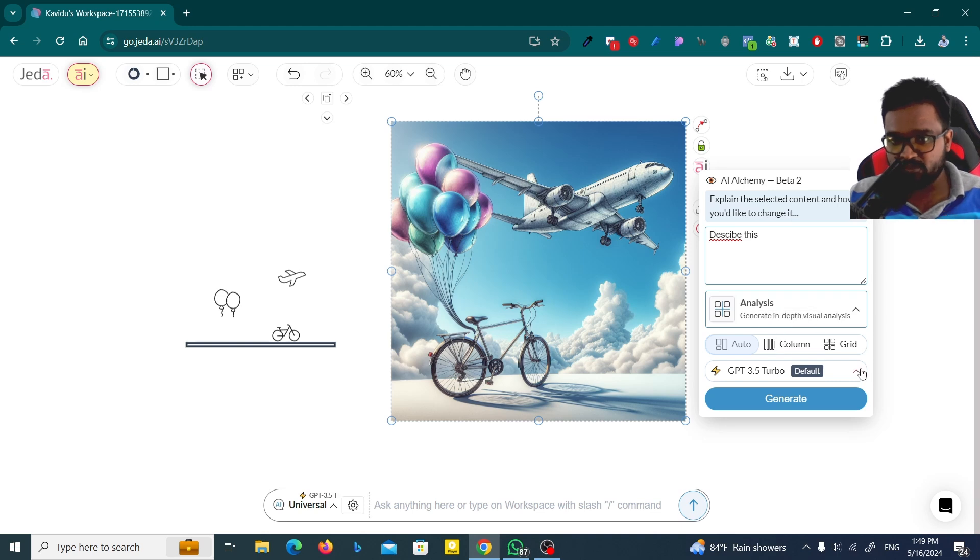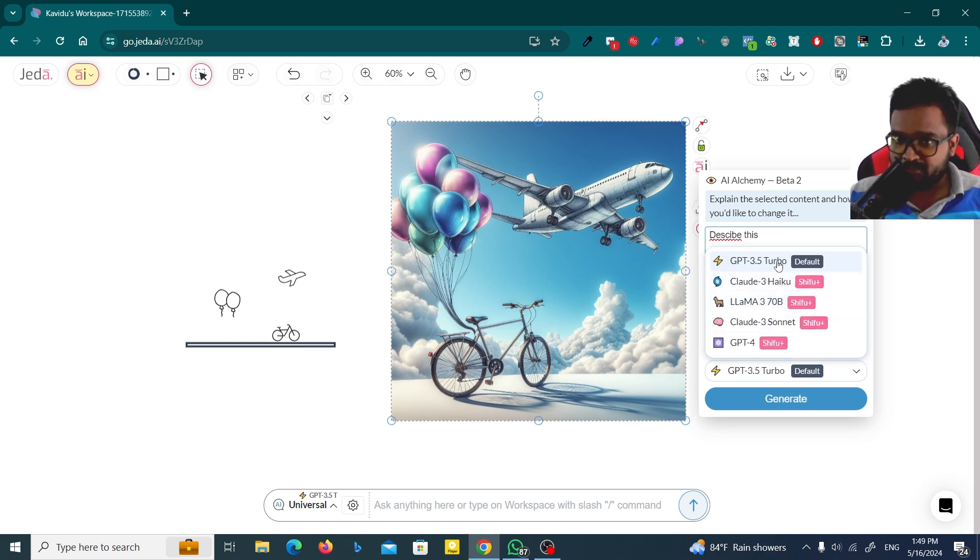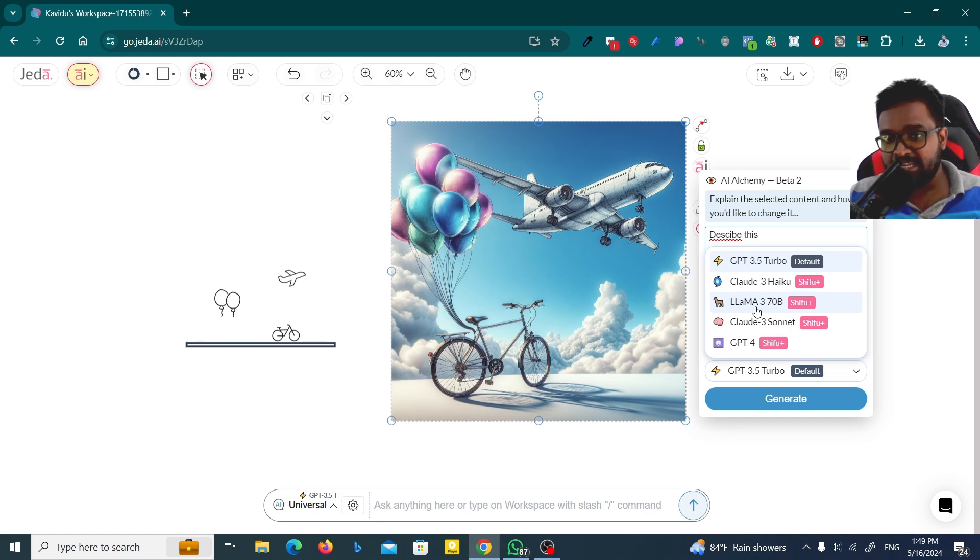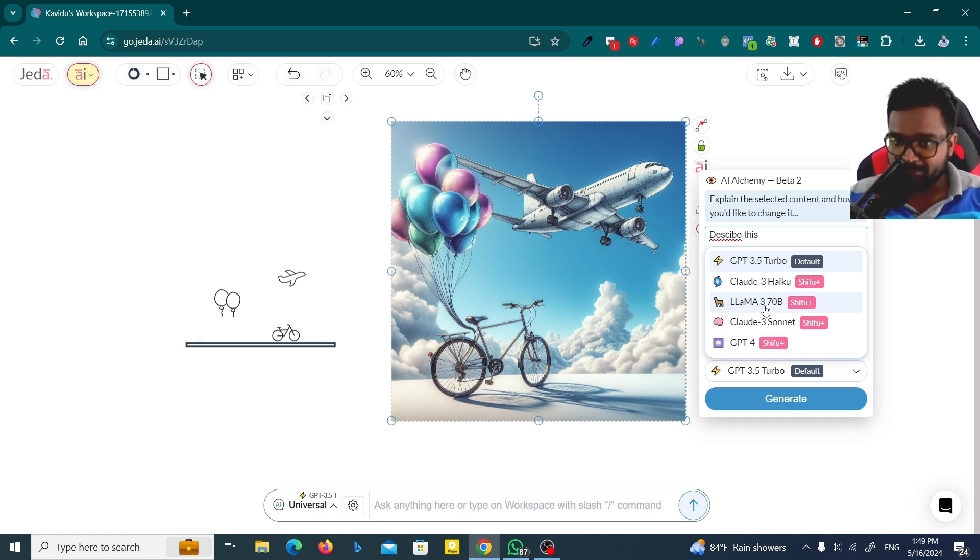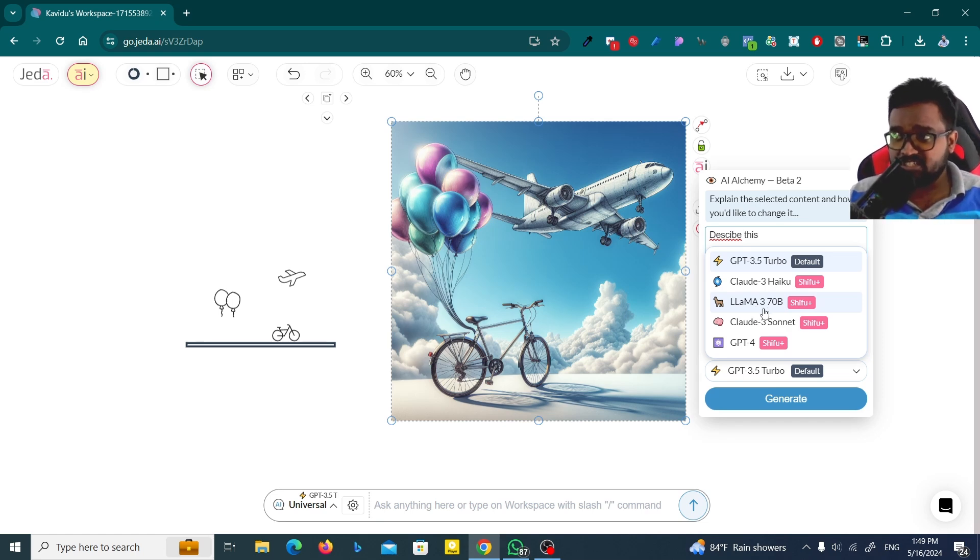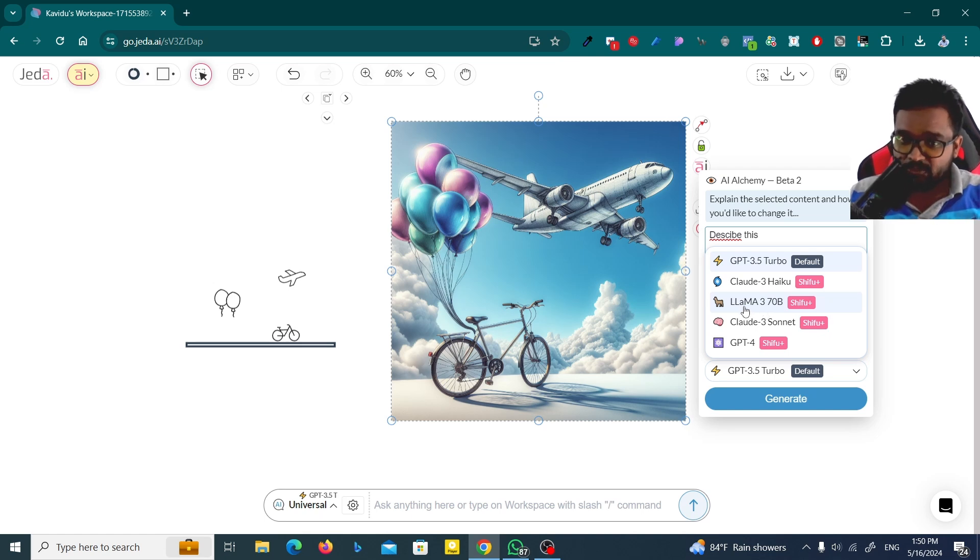Instead of GPT-3.5, I really recommend you LLaMA 3 70 billion parameters. This is the latest feature that Jedi AI introduced. Now I think you have to select this one and try this one.